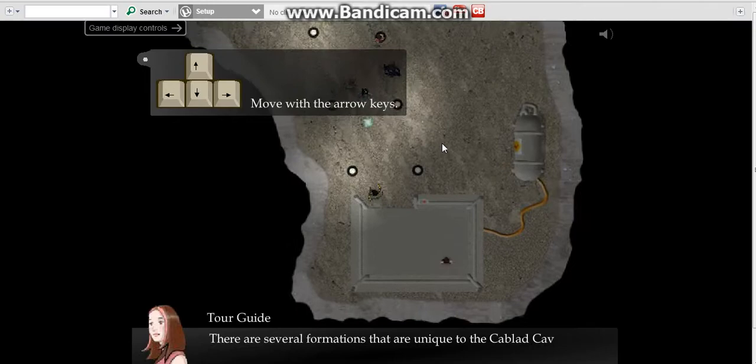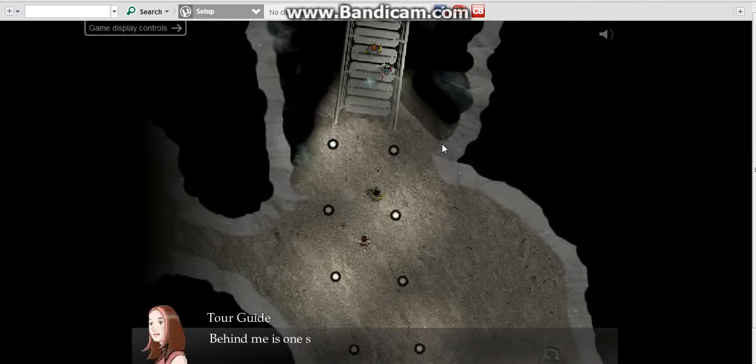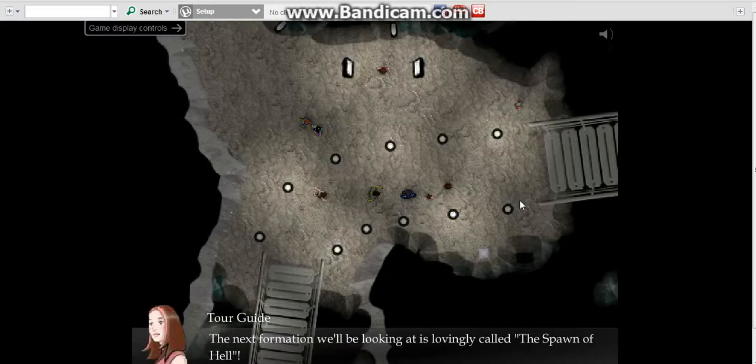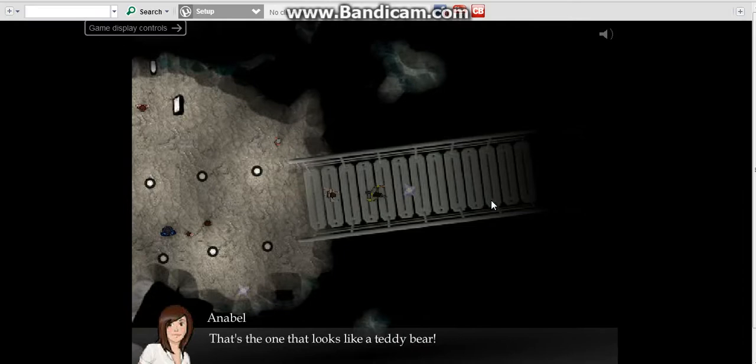There are several formations that are unique to the Cavlag Caverns and how they form has remained a mystery so far. Behind me is one such formation called the Pebbles Nest. Unlike most stalagmites, this one is made of pebbles. The next formation is lovingly called the Spawn of Hell, that's the one that looks like a teddy bear.